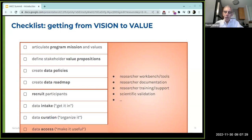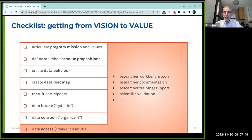We now get to the research end goal of the whole process. We've decided on goals and policies, put together a roadmap, recruited people, collected and curated the data — now we have to make it useful to researchers. That typically involves a set of tools to help researchers use your data, researcher support and training and documentation, and then scientific validation to confirm that your data, tools, and environment can indeed answer the kinds of questions we're working to help researchers answer.